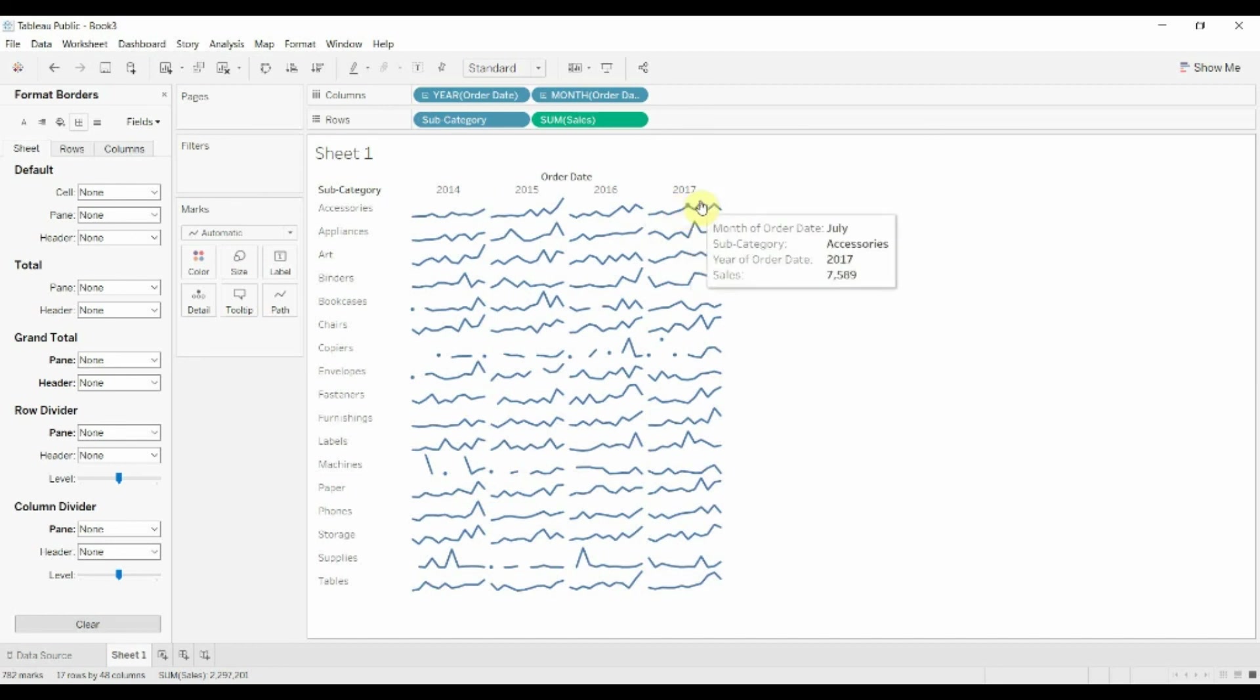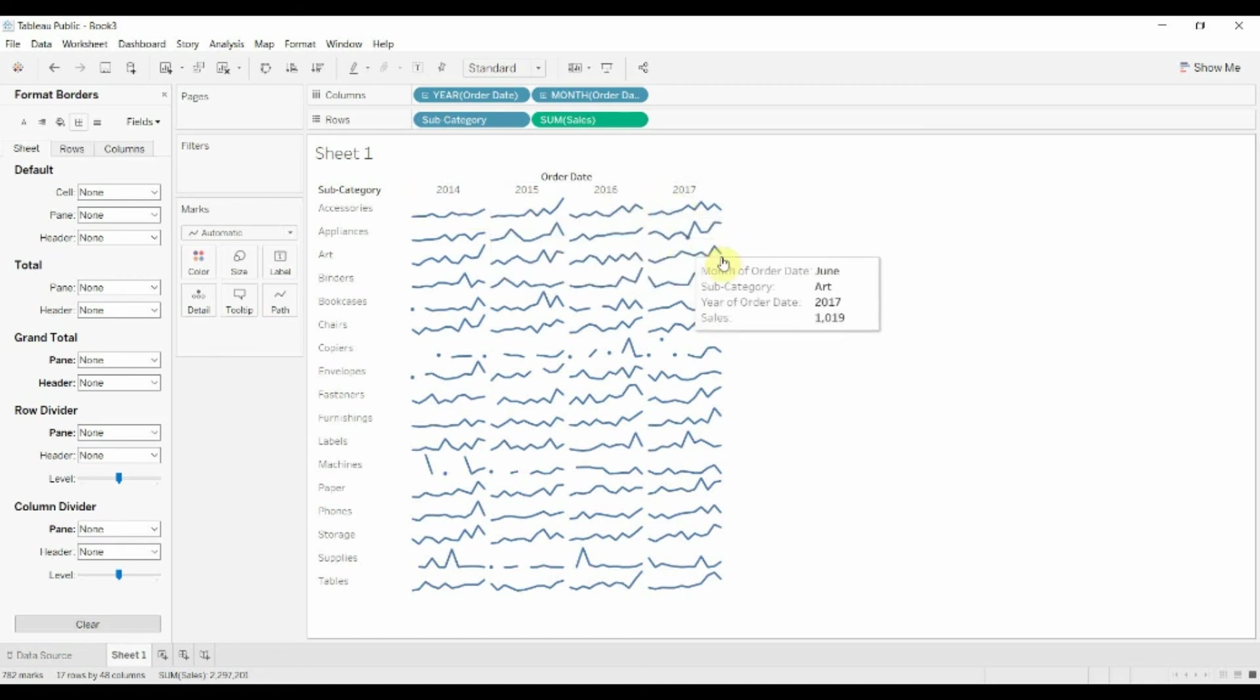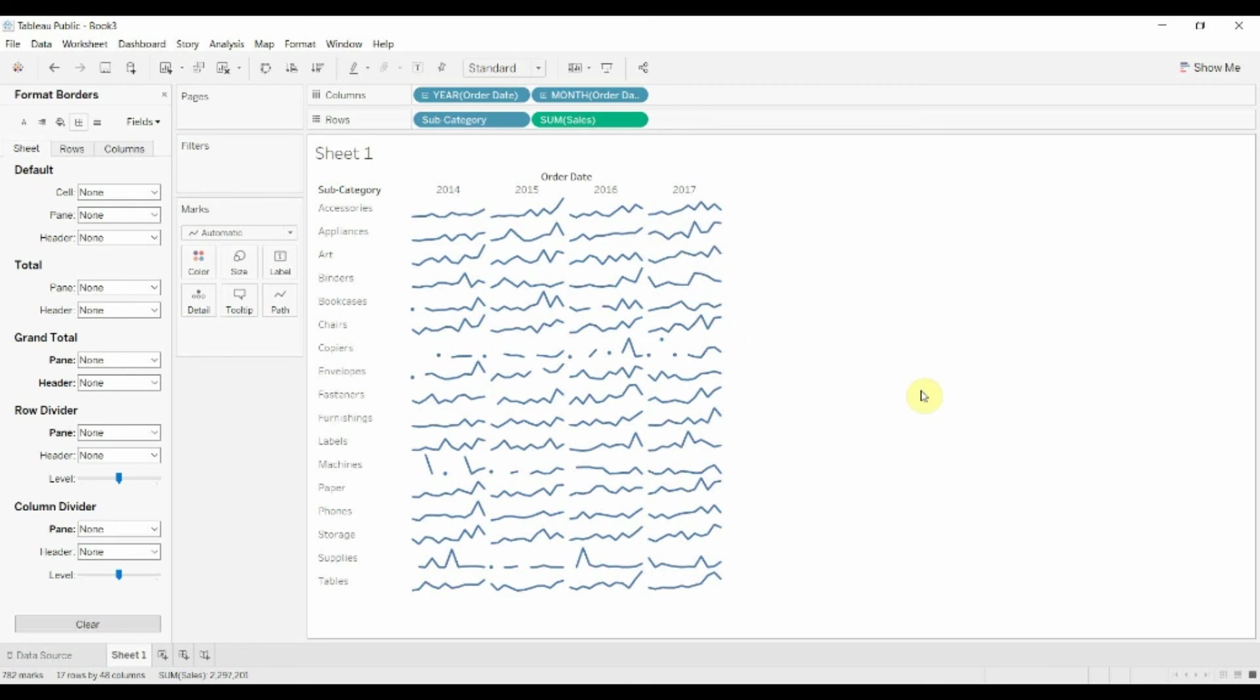If you hover over the individual numbers obviously you still do get them. So you can see the individual numbers but you can see now whether the trend has changed from year to year and whether the trend is different for different products. So that is a quick overview of how you would create sparkline charts in Tableau.